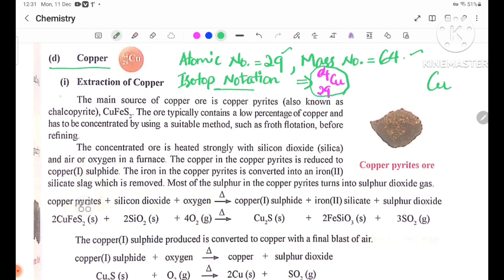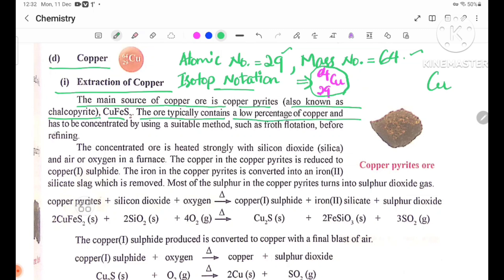The main source of copper ore is copper pyrites, also known as chalcopyrite, CuFeS2. The ore typically contains a low percentage of copper and has to be concentrated by using a suitable method, such as froth flotation, before refining.